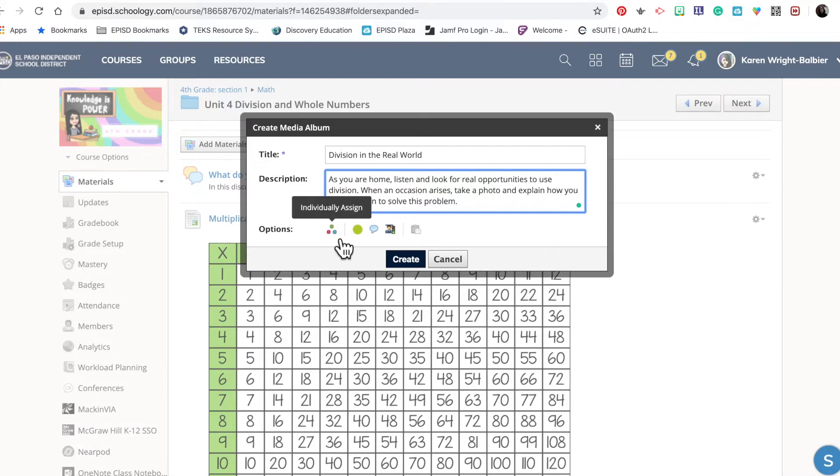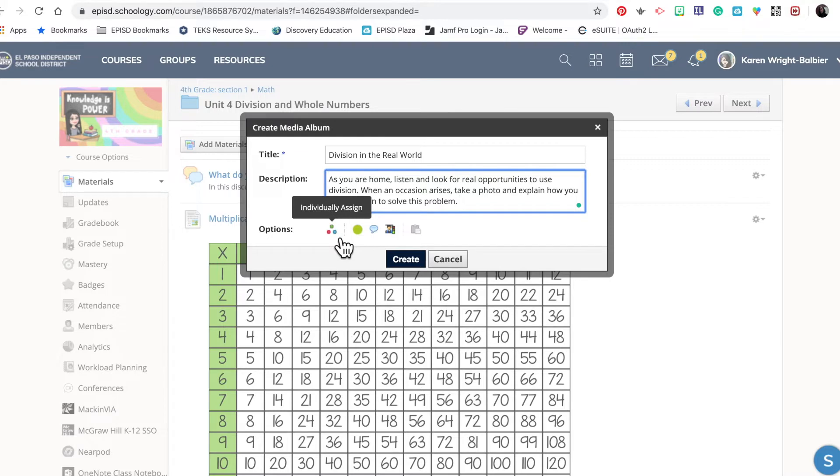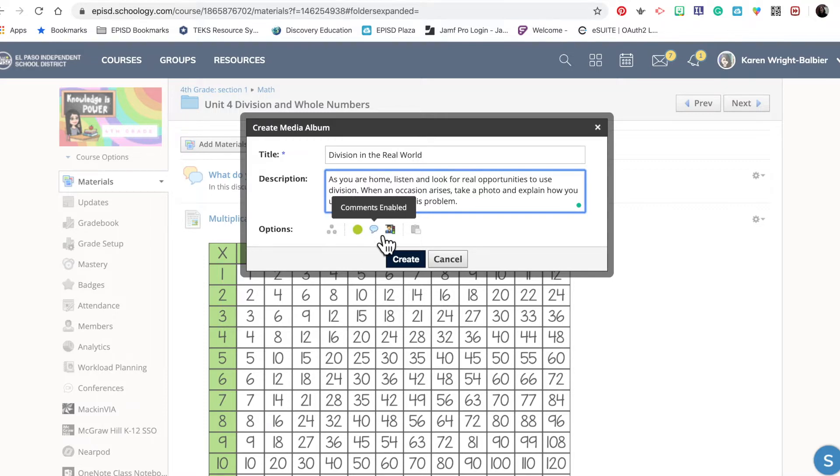Looking here on the bottom, these are my options. You can assign them to individual students. You can publish it to your students, which I recommend, but unpublish if you're building ahead and don't plan to release this album challenge until later. I believe enabling comments is great because